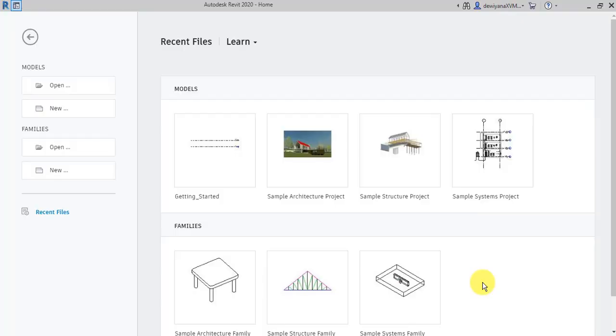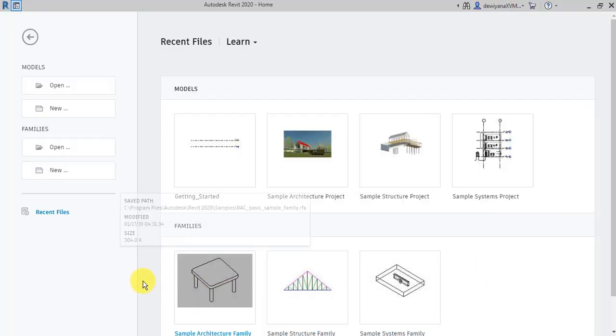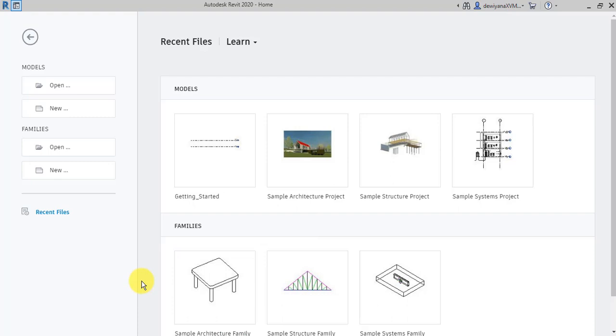Assalamualaikum semua. Hi everybody. Okay, so we're going to start our class today for Revit BSR 514. Okay, as you can see here, my screen, this is the first screen that you're going to see when you open our Revit software. I'm using Revit 2020.